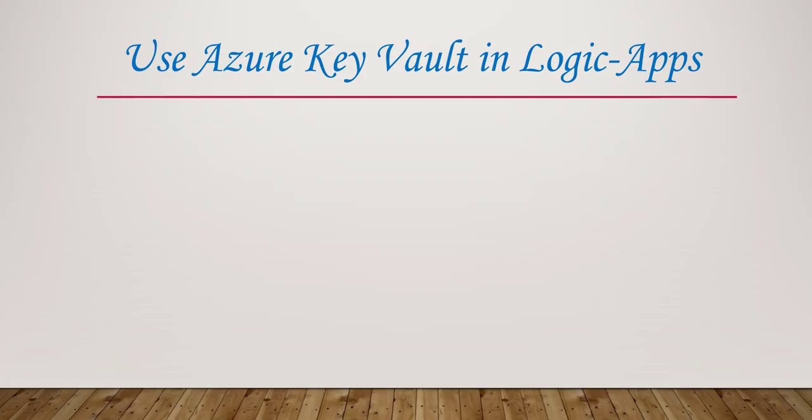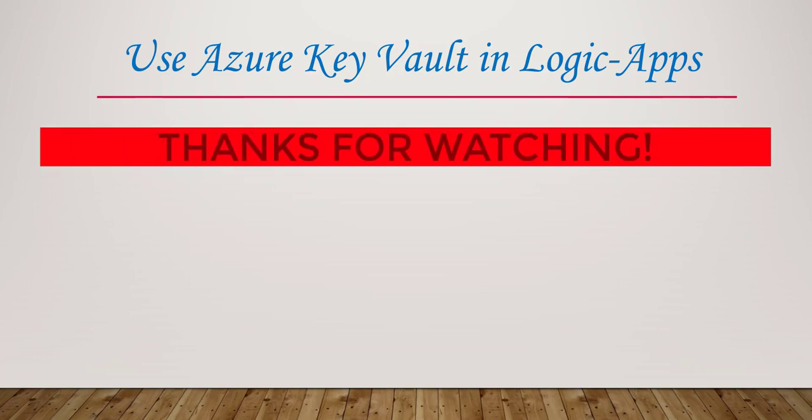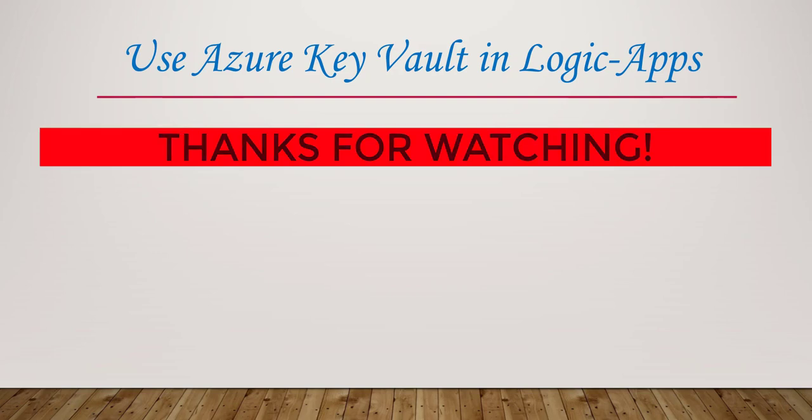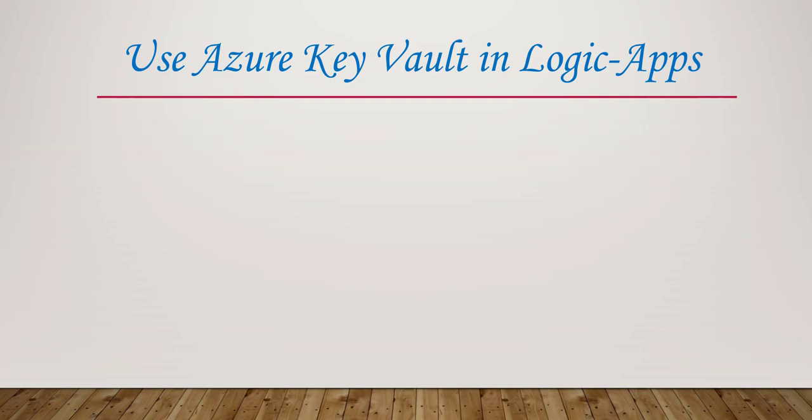Alright, so that's it for this session. I hope you enjoyed watching this video and learned how to use Azure Key Vault in Azure Logic App. If you have any query or any suggestion, please feel free to contact me. Thanks for watching. Have a great day.